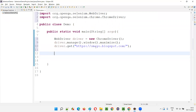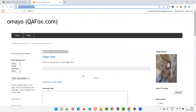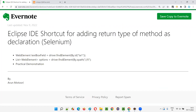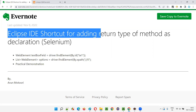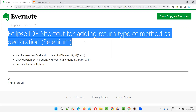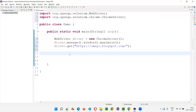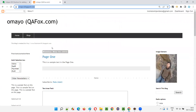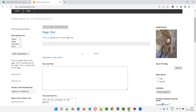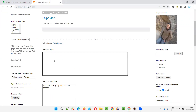Now this is what you have to focus on, guys — to understand what I'm trying to explain here: the Eclipse IDE shortcut for adding the return type of the method as declaration of the variables. Let's say I want to create a web element for this text area field. So what I'll do is I'll say driver.findElement().